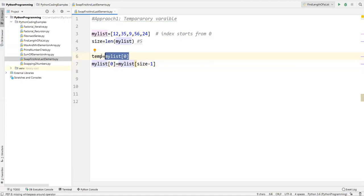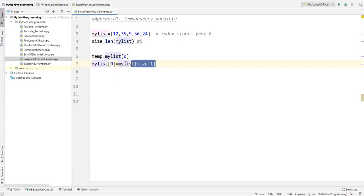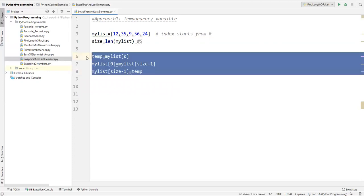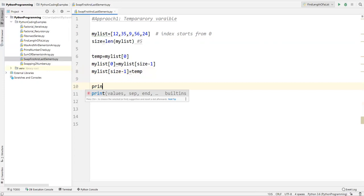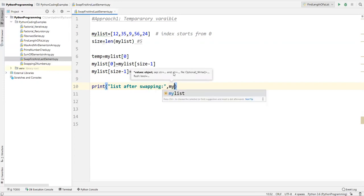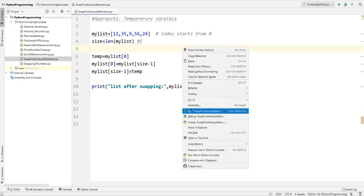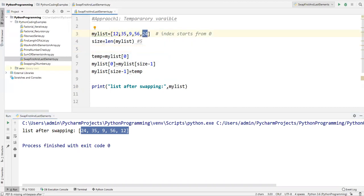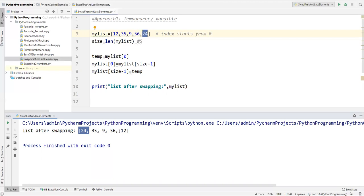So the first element is stored into the temporary variable. In the first position I'm storing the last element, and in the last position I am storing the temporary value. This is the simple swapping technique using a temporary variable. After swapping is done, I print the final list — 'list after swapping' — and execute. We can see 24 is now first and 12 is last.